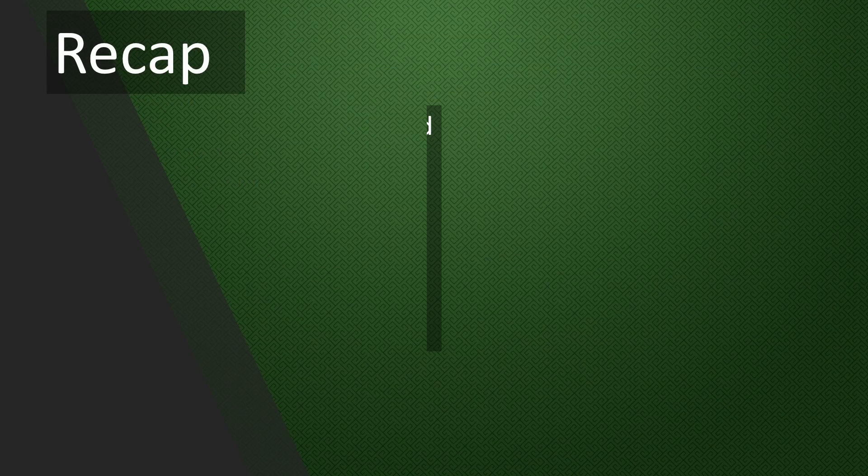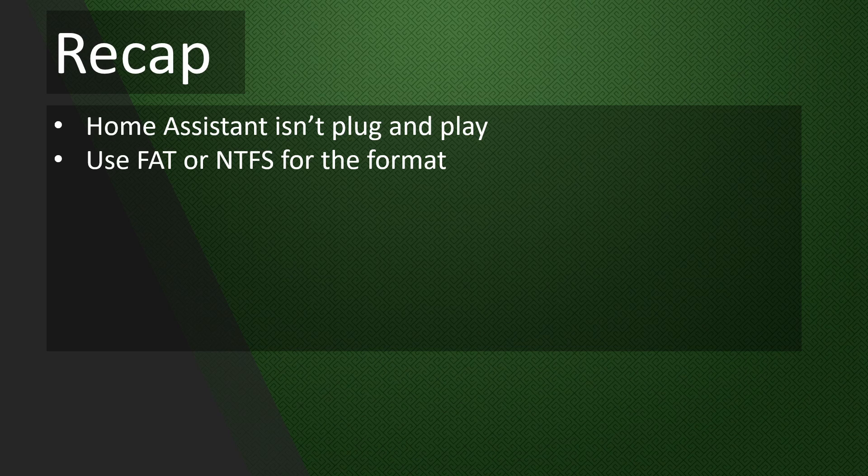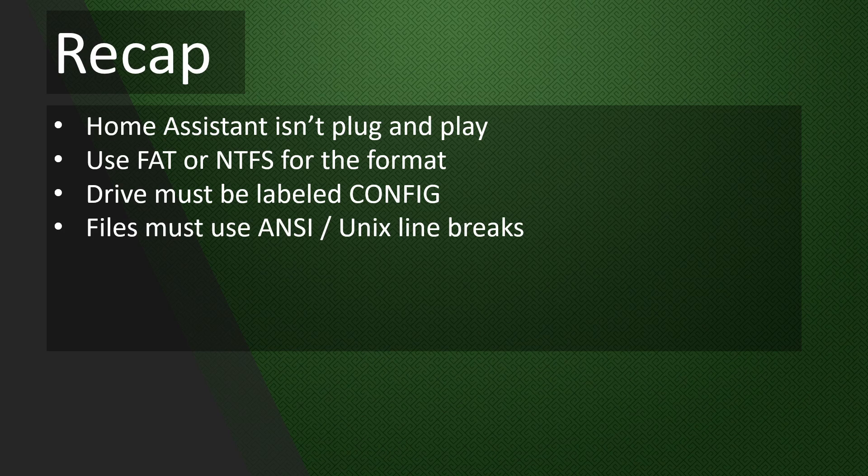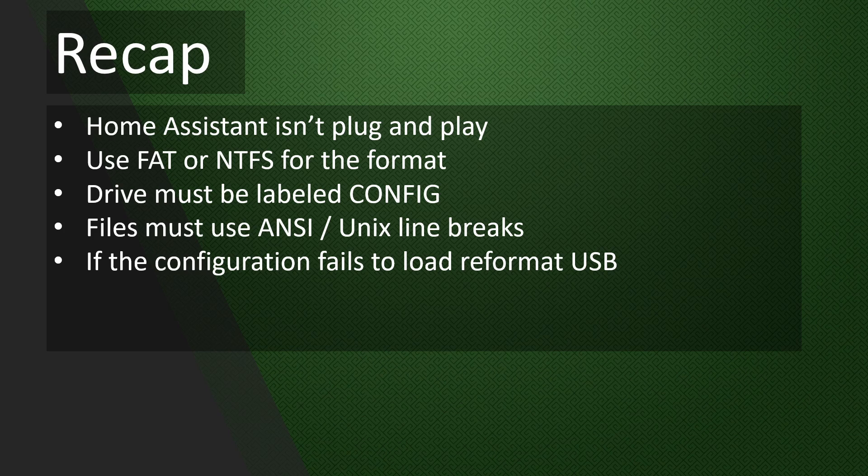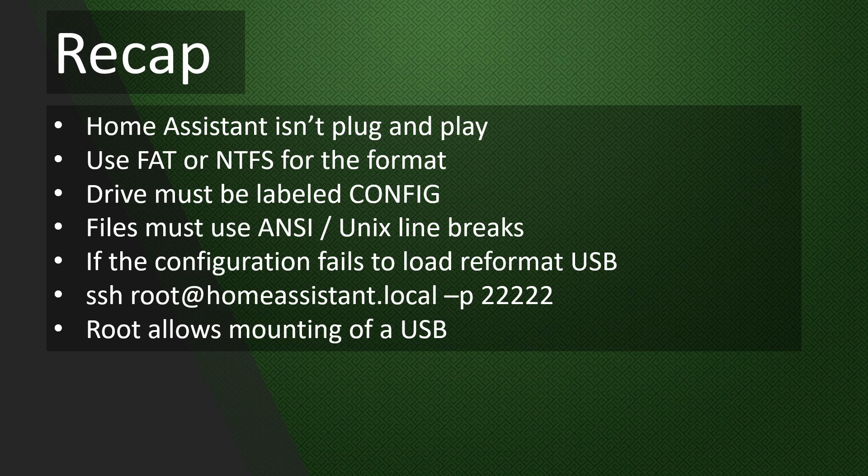Okay, to recap: Home Assistant isn't plug and play by default, so we have to get our hands dirty if we want to use a USB. The formatting can be one of three different options, but I recommend FAT or NTFS. The USB drive that uploads the configuration files has to be labeled CONFIG, all capitals. Files need to use Linux line breaks and ANSI encoding, which can be a problem on Windows. If you see the error that I showed earlier, reformat your drive or grab a different USB. Remember, this isn't going to be the drive you used to mount. This one is just to upload the configuration files. Once everything is done, you can use this command to SSH into the root OS. Remember, be careful. If you run a bad command, you can lose all your data. While unlikely, it can happen if you run a command you're unfamiliar with. And the final point: root allows you to mount a USB.